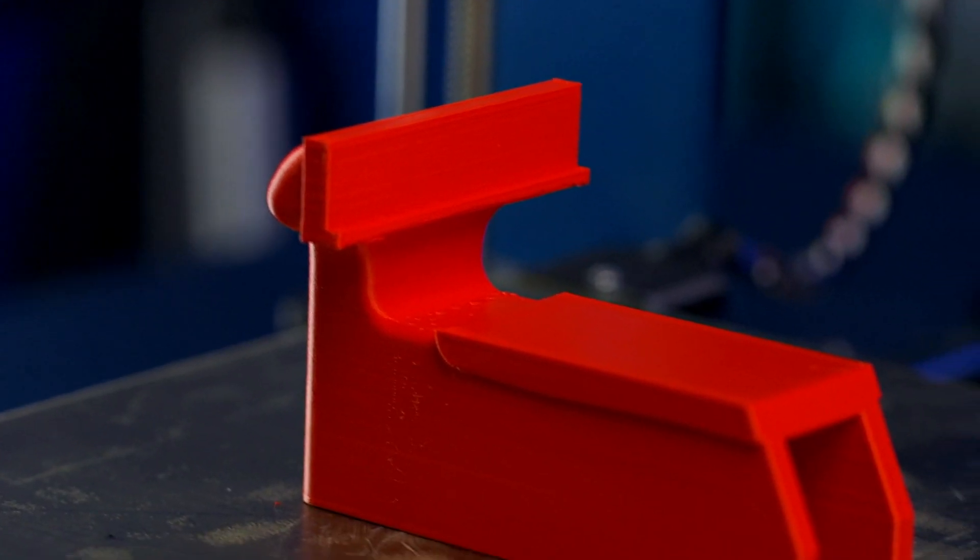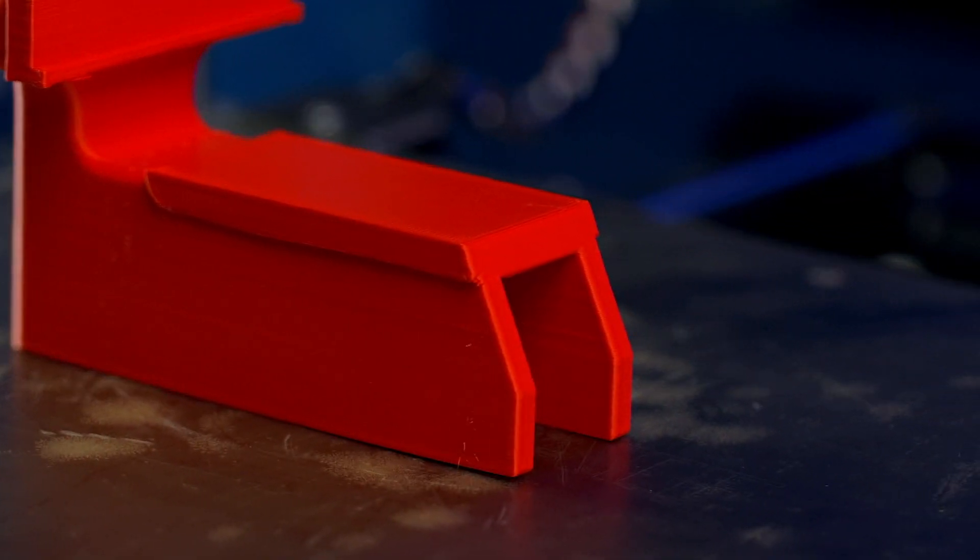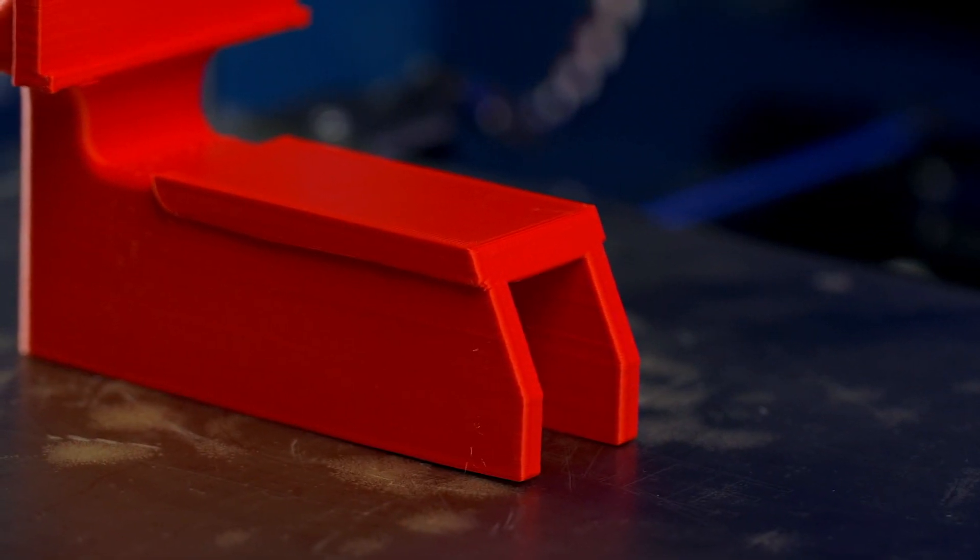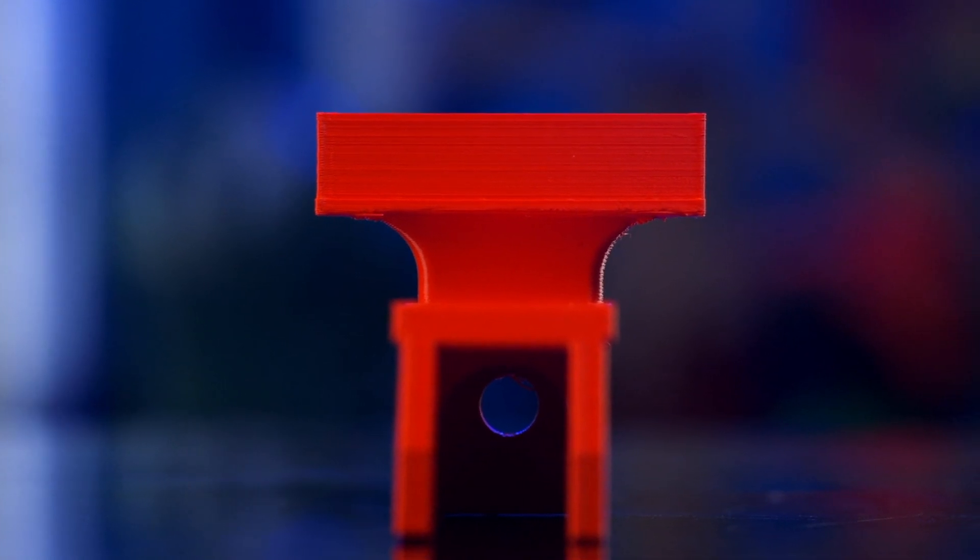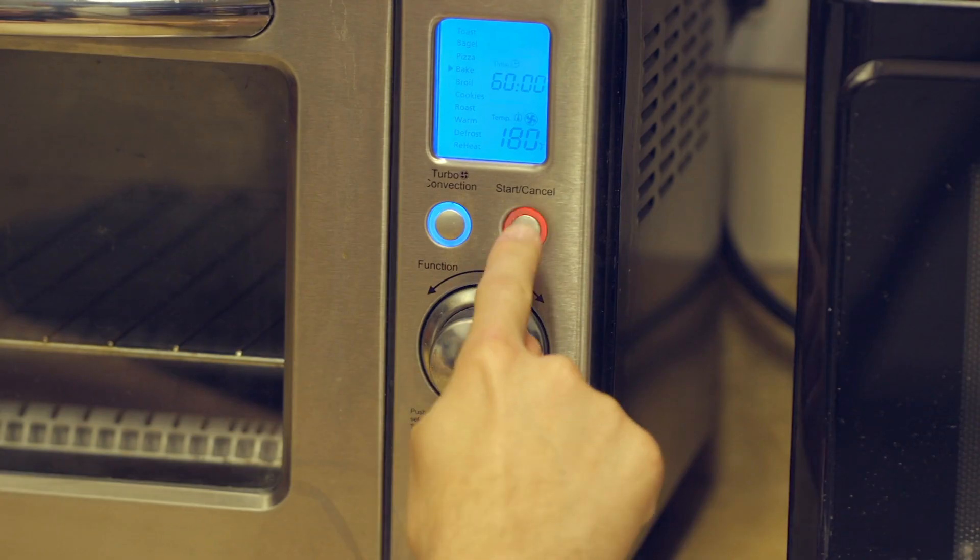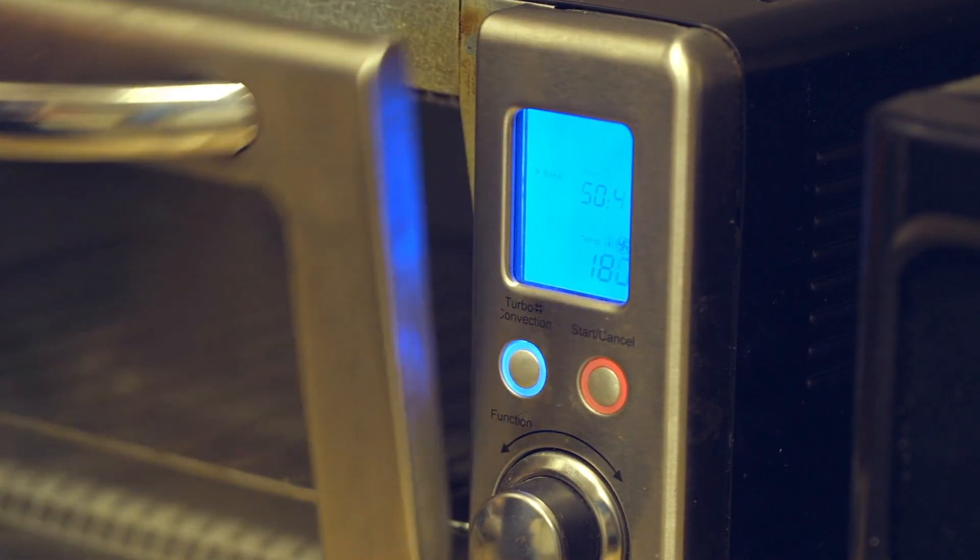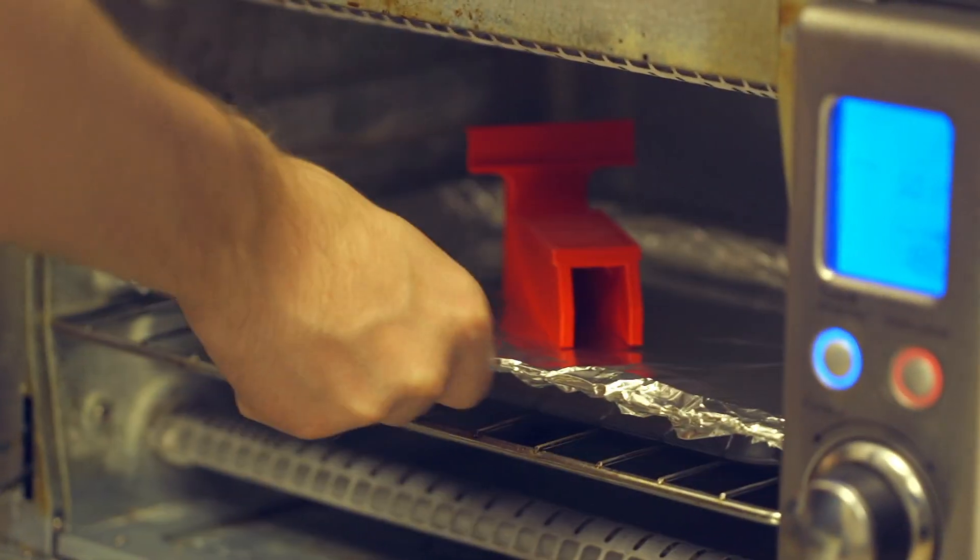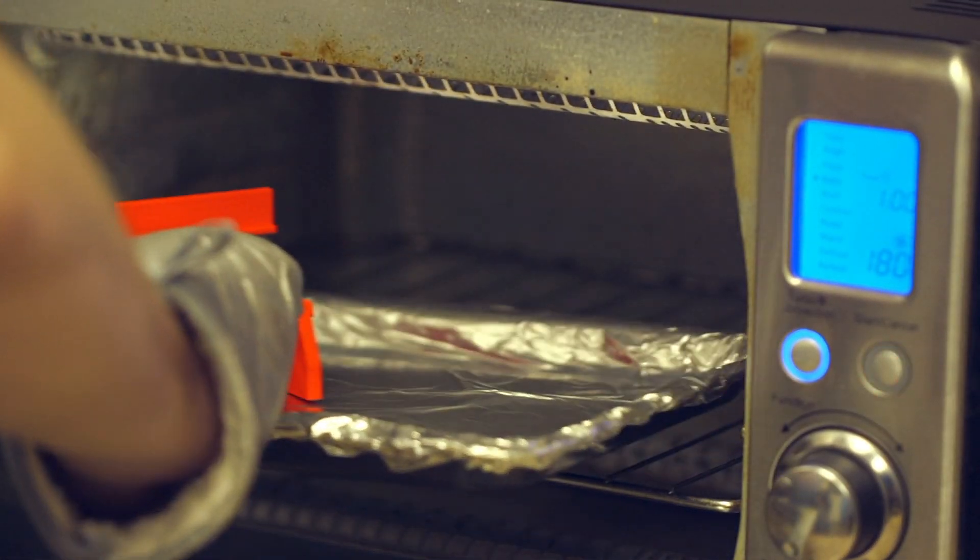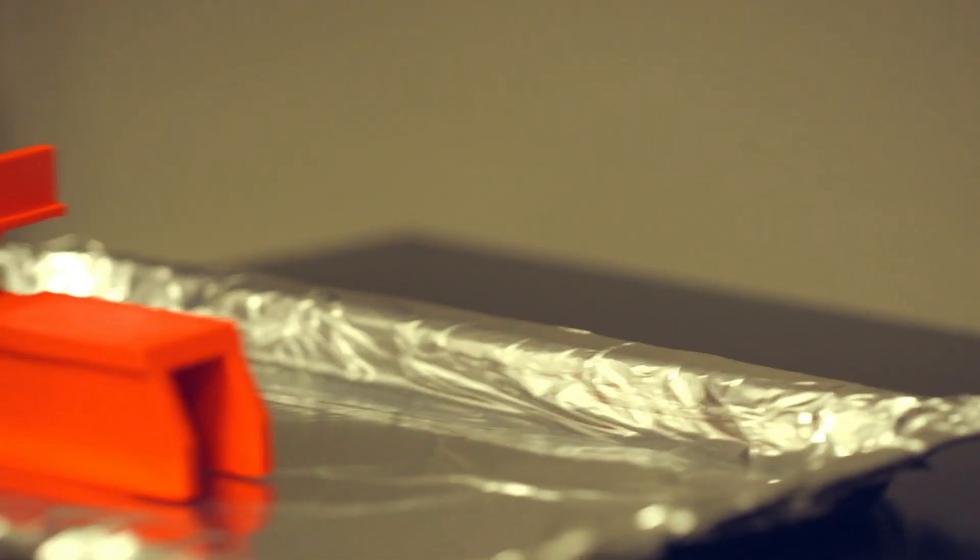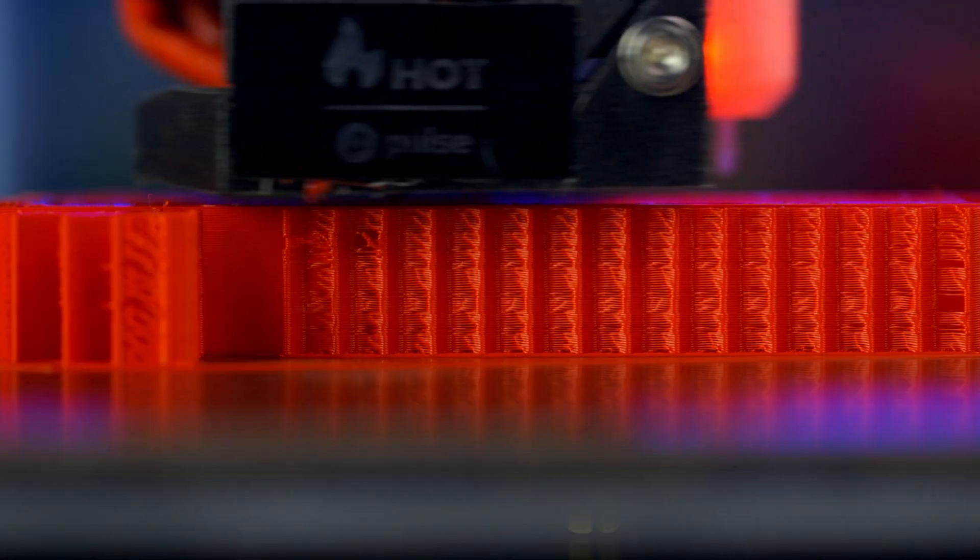But the finished parts have significantly more impact strength than PLA or ABS, and heat resistance approaching that of ABS if you anneal it. Annealing is an additional post-processing step where you bake your part in an oven at a specific temperature for a specific time, changing the molecular structure of the part into something much stronger.